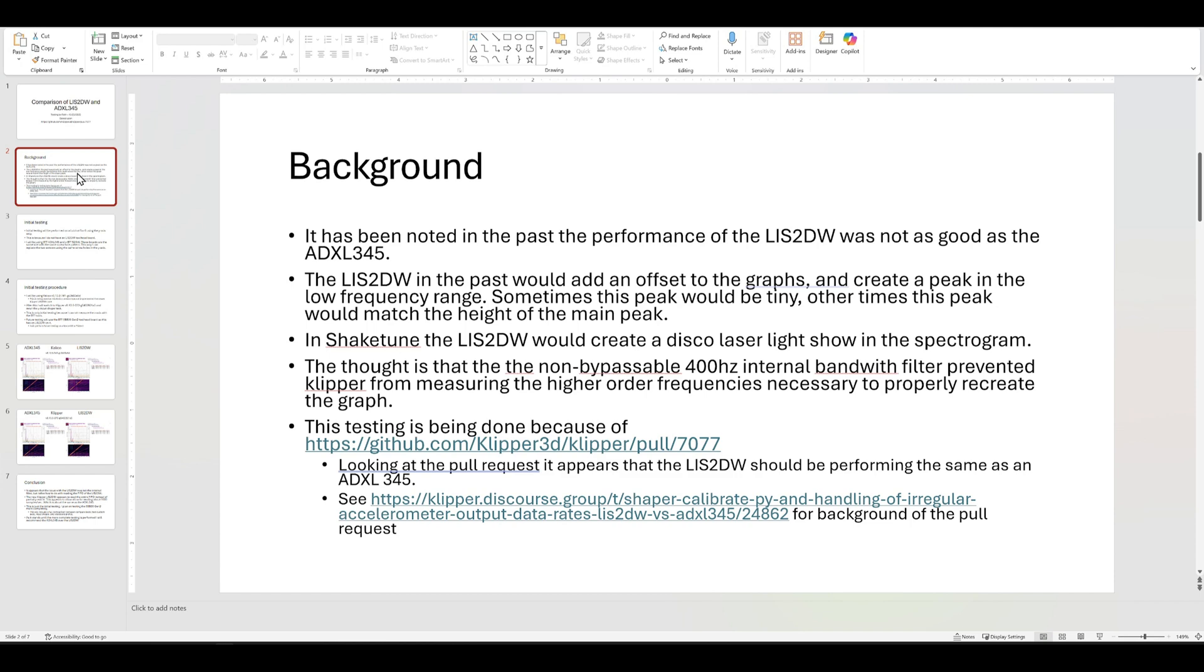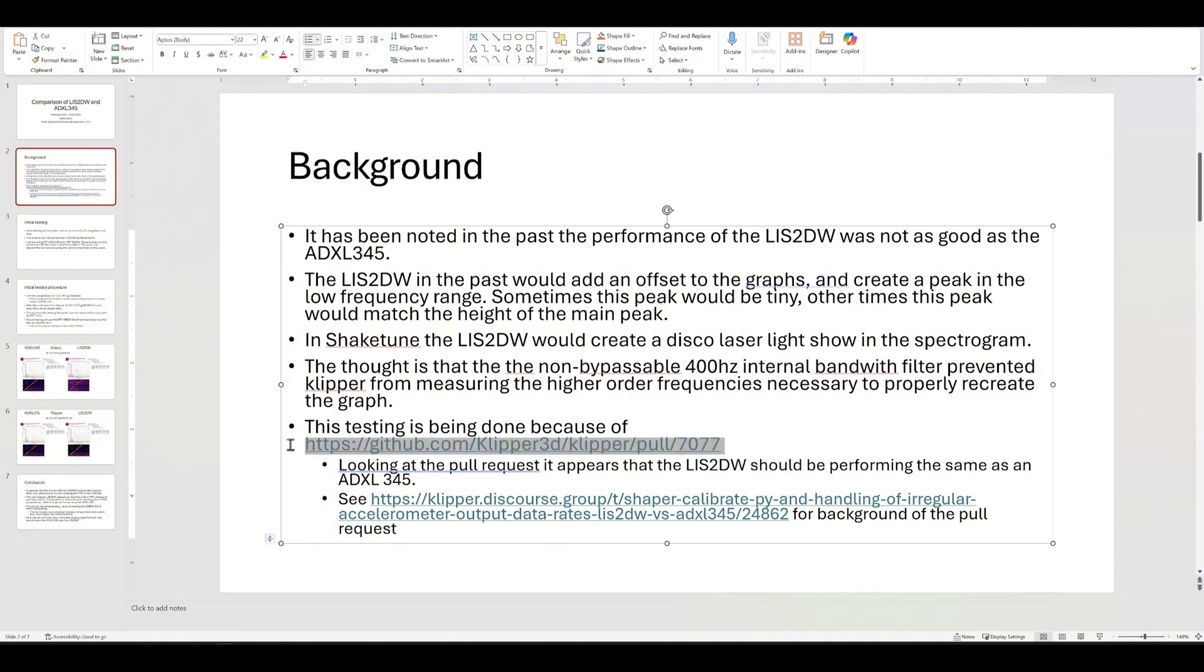So this pull request here, an issue was brought up saying look, we can recreate it. They were able to recreate the error that we were talking about on the LIS2DW, and they did some more testing and then they developed a pull request.